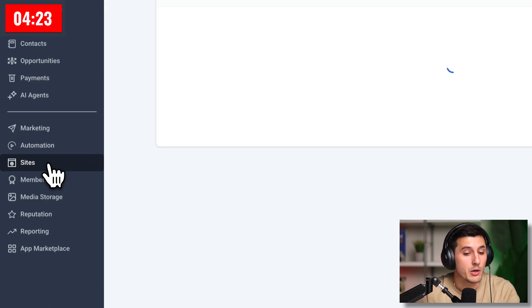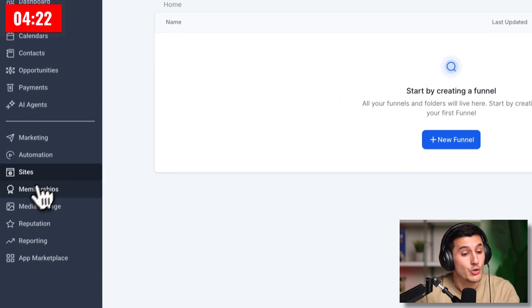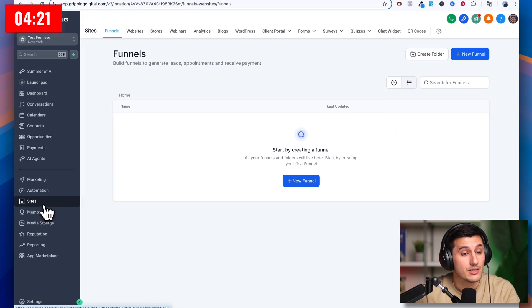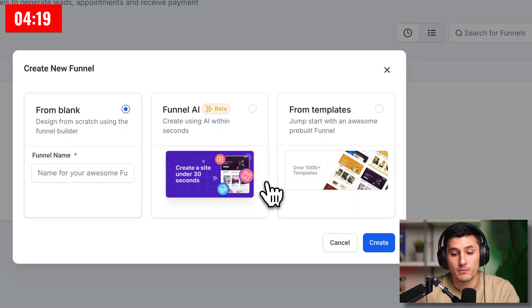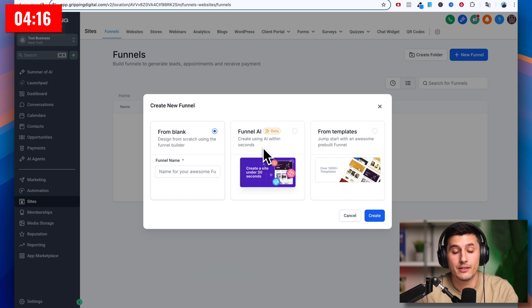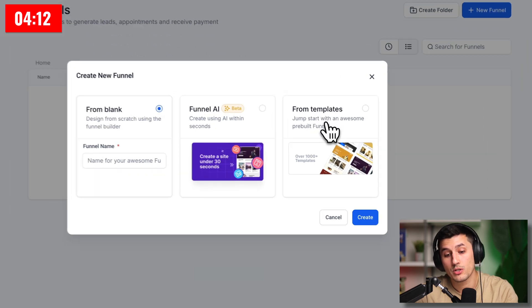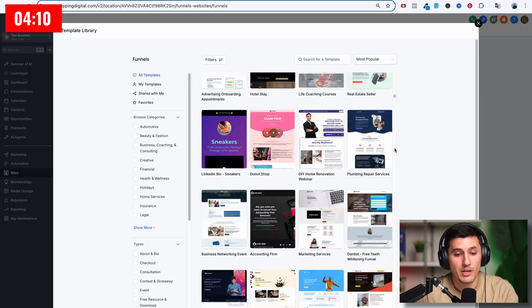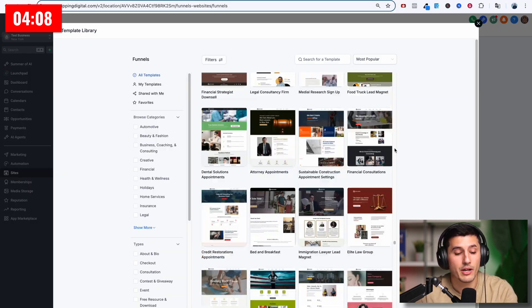But today we're building a quick funnel to get leads and appointments. So you navigate to sites and then click funnels, new funnel. We can start from scratch, use funnel AI which will build a website based on the niche and information, or we can use templates because there's just so many thousands of templates here.